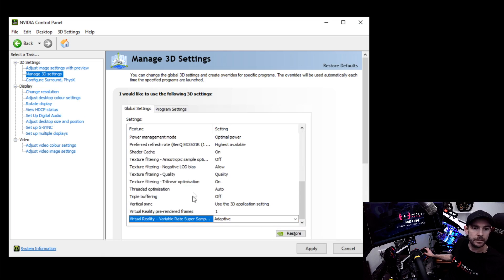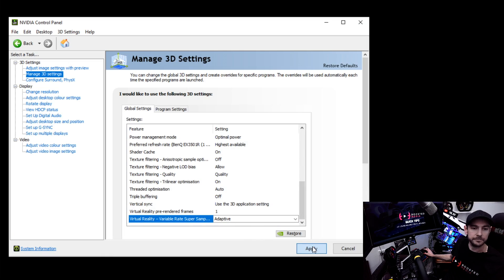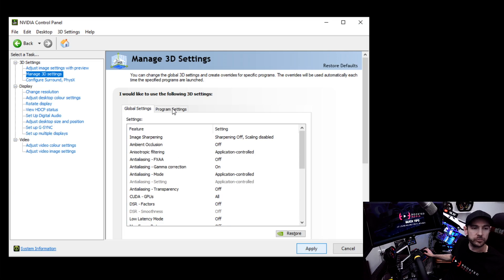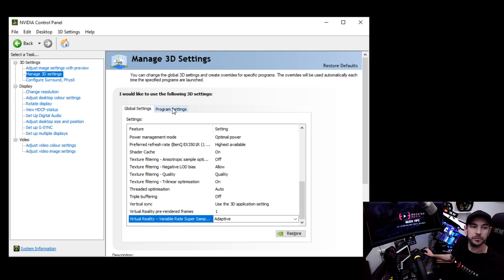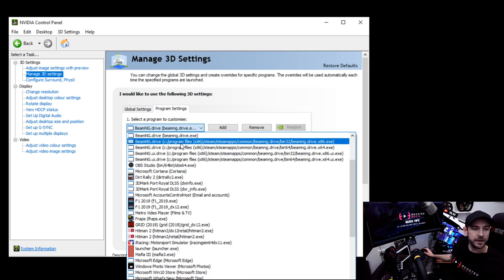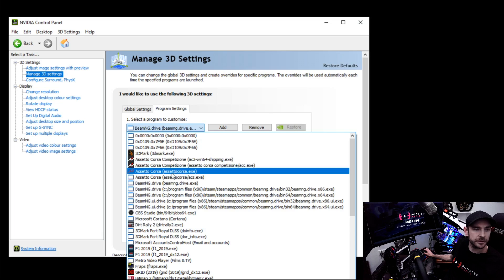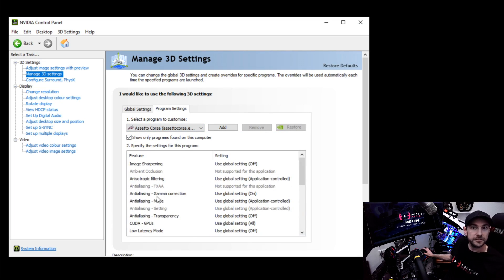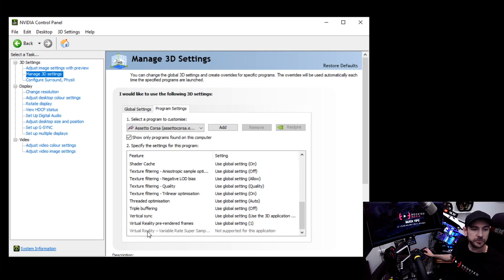Now we need to make sure we have a profile loaded for each title we want to enable this for. Using Assetto Corsa as an example — click the dropdown menu, scroll to find Assetto Corsa, and if we scroll to the bottom we can see it says 'Virtual Reality Variable Rate Super Sampling: Not Supported for this Application.' So we'll need to use another program called NVIDIA Inspector.